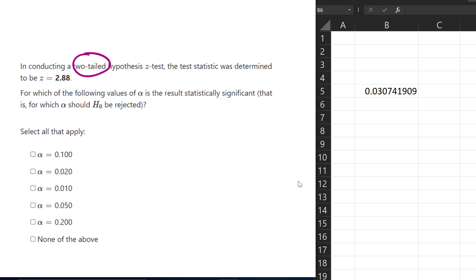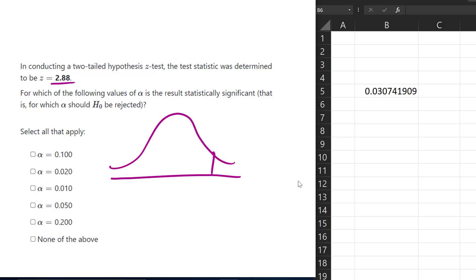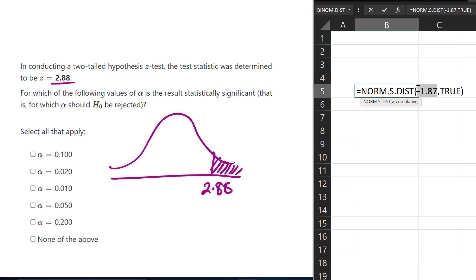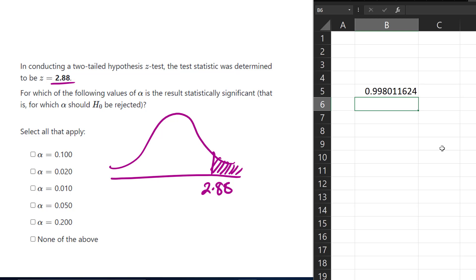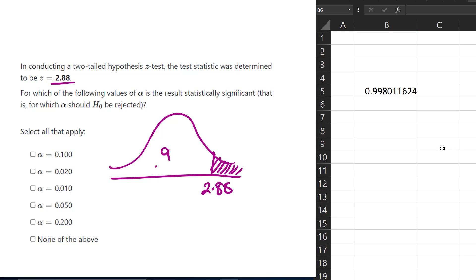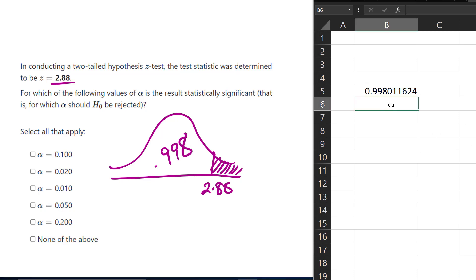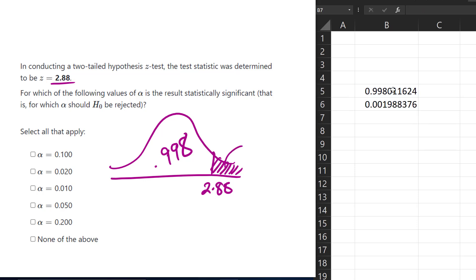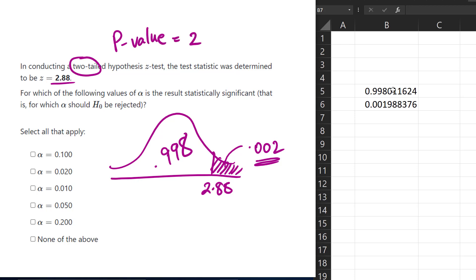This next example is a two-tailed example. We have a test statistic of 2.88. So we have Z equals 2.88 here somewhere. If we find the area in this right tail and input 2.88, we get about 0.998 — that is the less-than area. The area in the right tail is found by taking 1 minus that, giving us about 0.002.